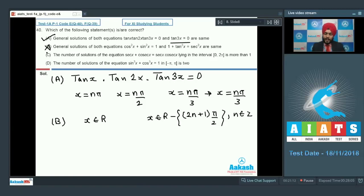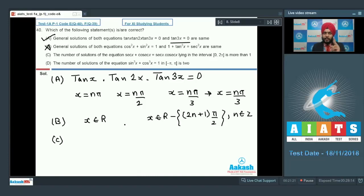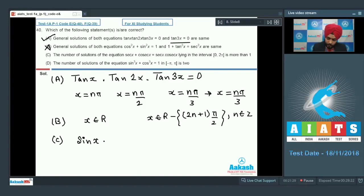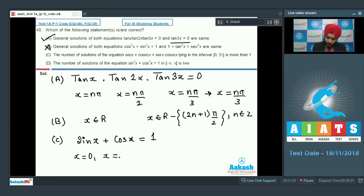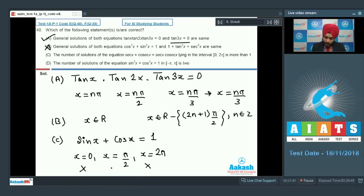Option C: number of solutions of sec(x) + cos(x) = sec(x)·cos(x). Converting: 1/sin(x) + 1/cos(x) = 1/(sin(x)·cos(x)), giving sin(x) + cos(x) = 1. In [0, 2π] this happens at x = 0, x = π/2, and x = 2π. However x = 0 and x = 2π are not in the domain of cosec(x), and x = π/2 is not in the domain of sec(x). All three solutions are rejected. Option C is wrong.